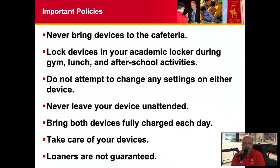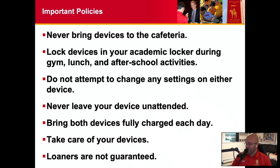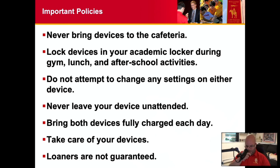The charge will get you through the day, provided that you're not gaming or watching movies. Take care of your devices — somebody paid good money for them. Don't rely on the fact that if it gets broken you can just go fix it — while that may be true, it might not be an immediate fix. We do have a limited loaner pool, but our loaners are not guaranteed. If something happens to your device and it's not working, we can try and get you a loaner, but we can't make a guarantee that we'll always have one available.